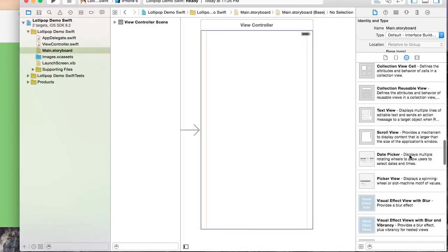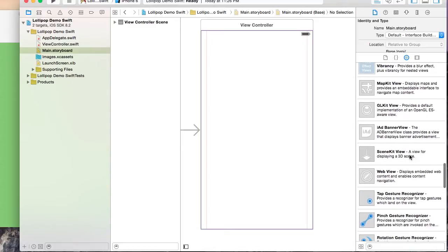So here's our view controller in the storyboard. I'm going to drag out a label and three buttons and place them where I want them on screen.